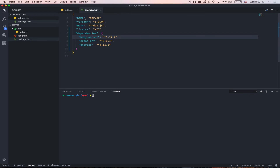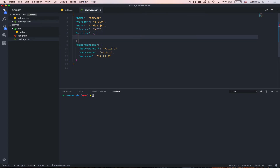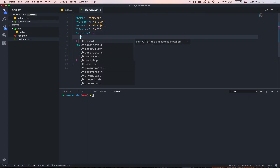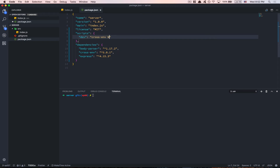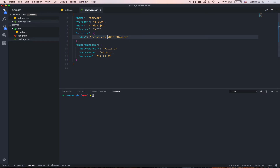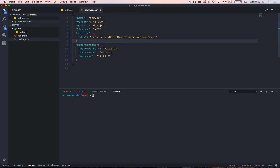Inside package.json we're gonna create a new script making use of cross-env: cross-env NODE_ENV=dev. Cross-env, like I told you, makes it easy for Windows users to add environment variables because on Mac we have that by default. Then we say node source/index.js, so we start the project with node, pointing to index.js inside source, with the NODE_ENV set.